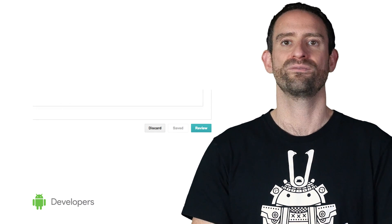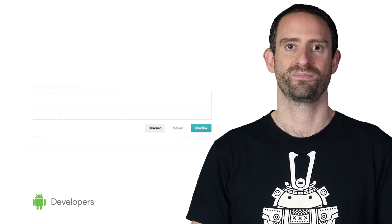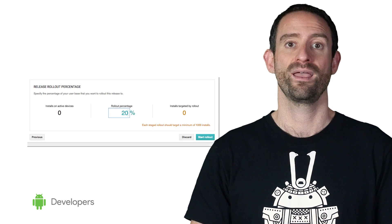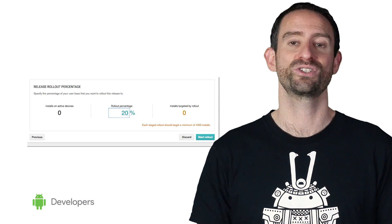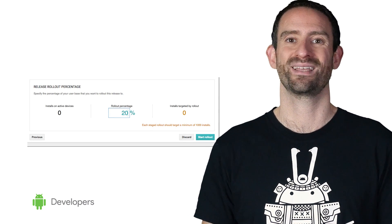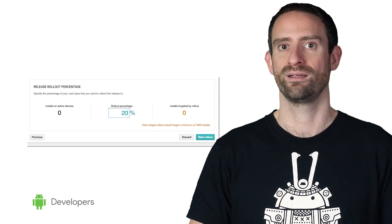After filling in all the information, you're ready to review your release. If you're releasing on the production track, you can change your rollout percentage directly in this summary screen. Rolling out your app gradually is a recommended best practice, and it has been for a while, especially for significant app releases.